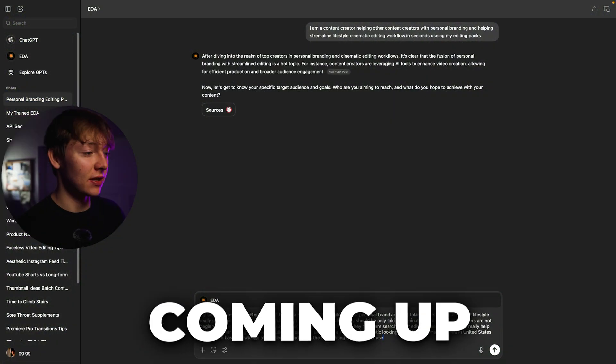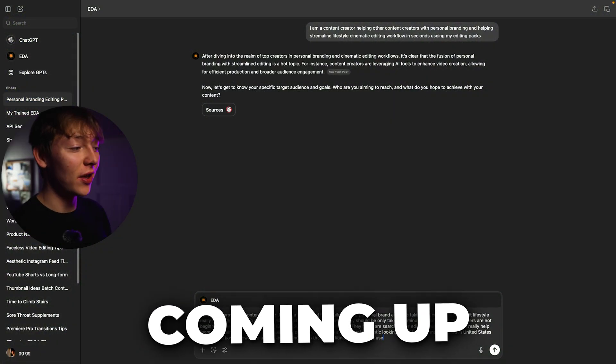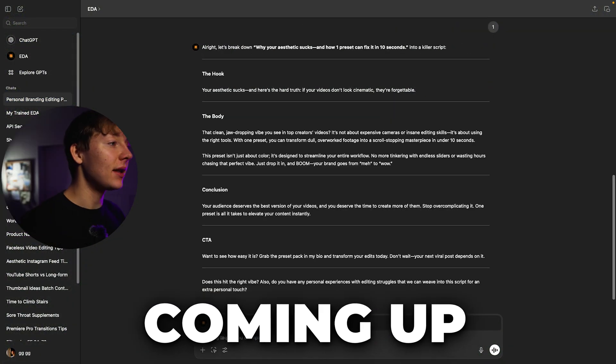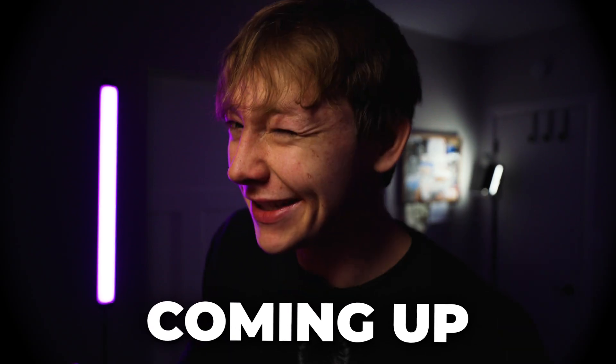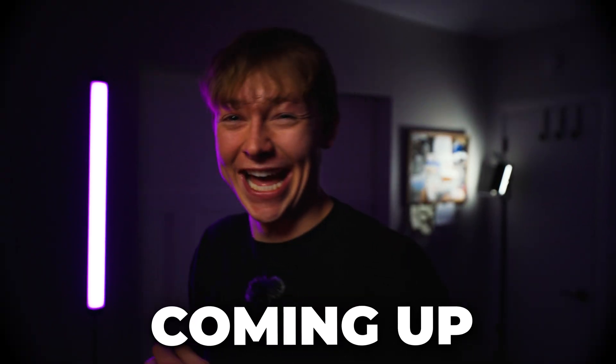I've been a full-time creative now for three months and let me tell you, time is absolutely everything when it comes to building your personal brand. That's why I started using this new AI tool called Eda in ChatGPT which writes scripts so human-like that it's absolutely insane.